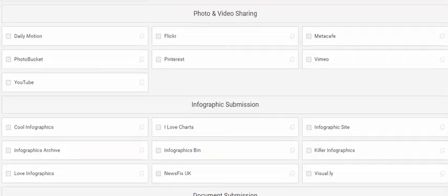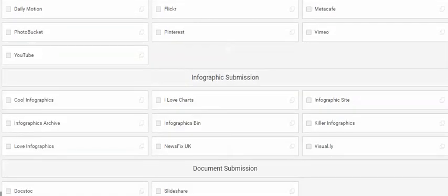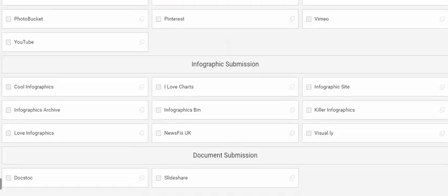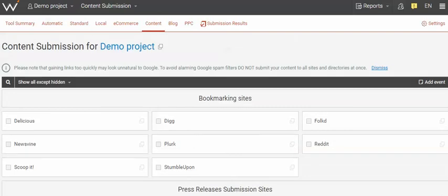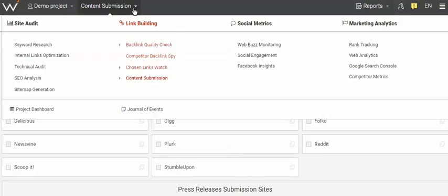You can also go to the various infographic submission sites and document submission sites like SlideShare and DocStore. All of these sites will be indexed by search engines. Now let's for now leave the content submission section, although there are many other places to go.